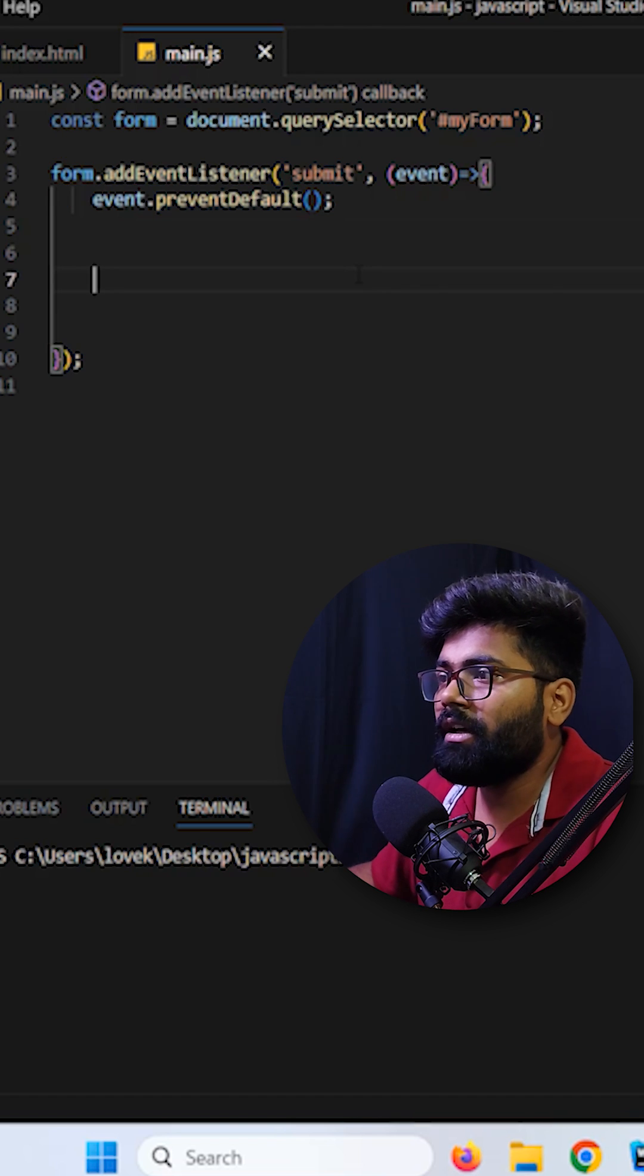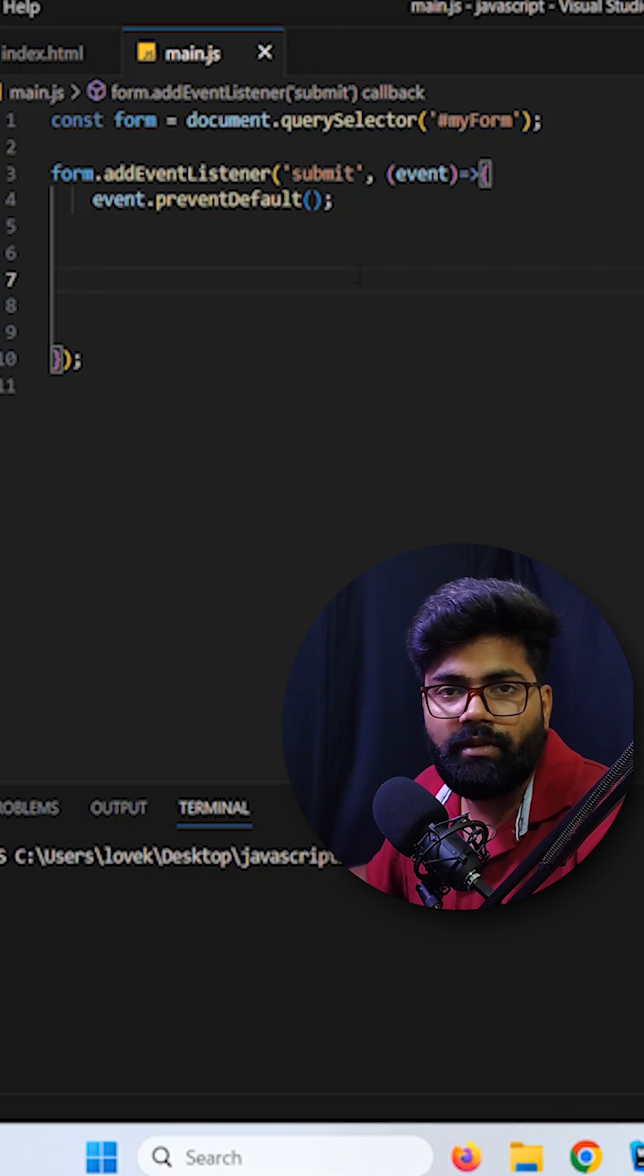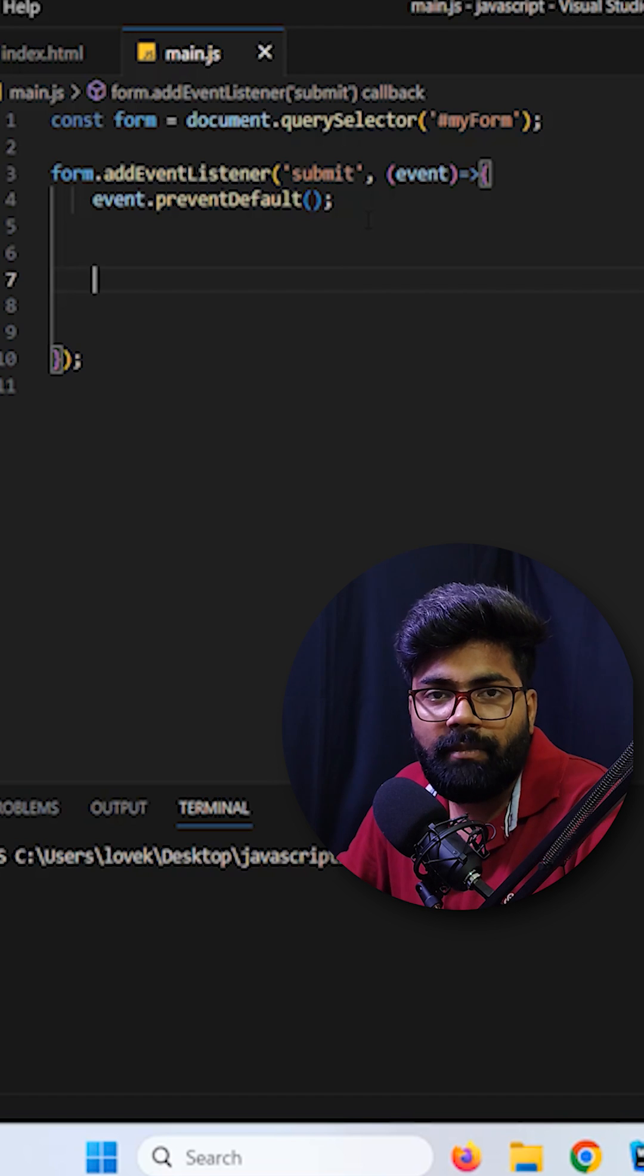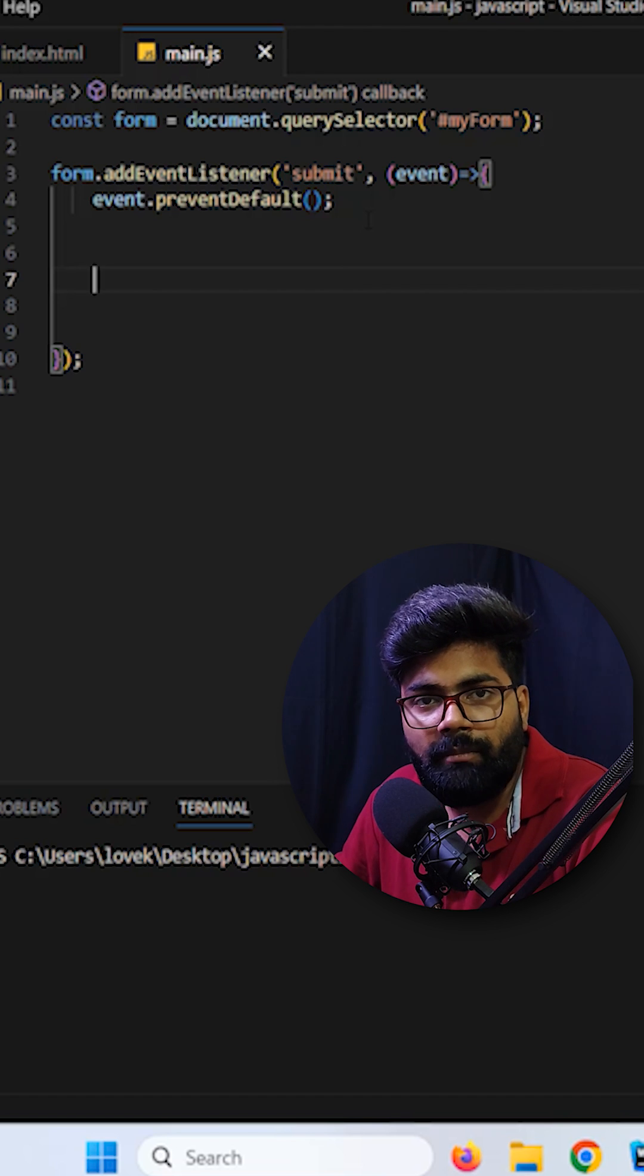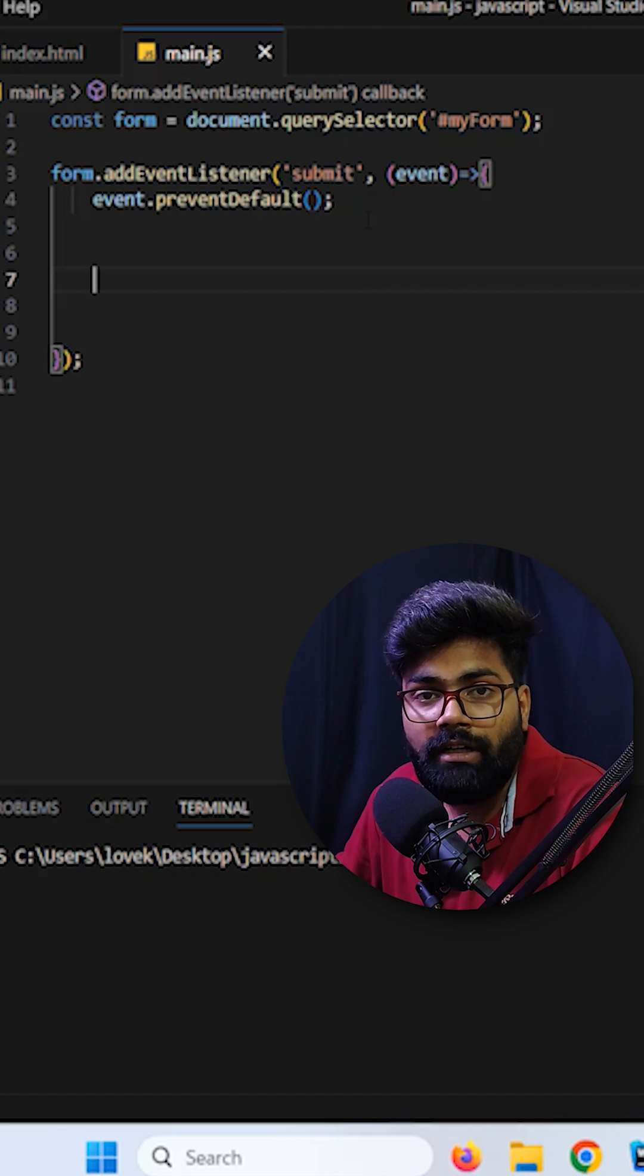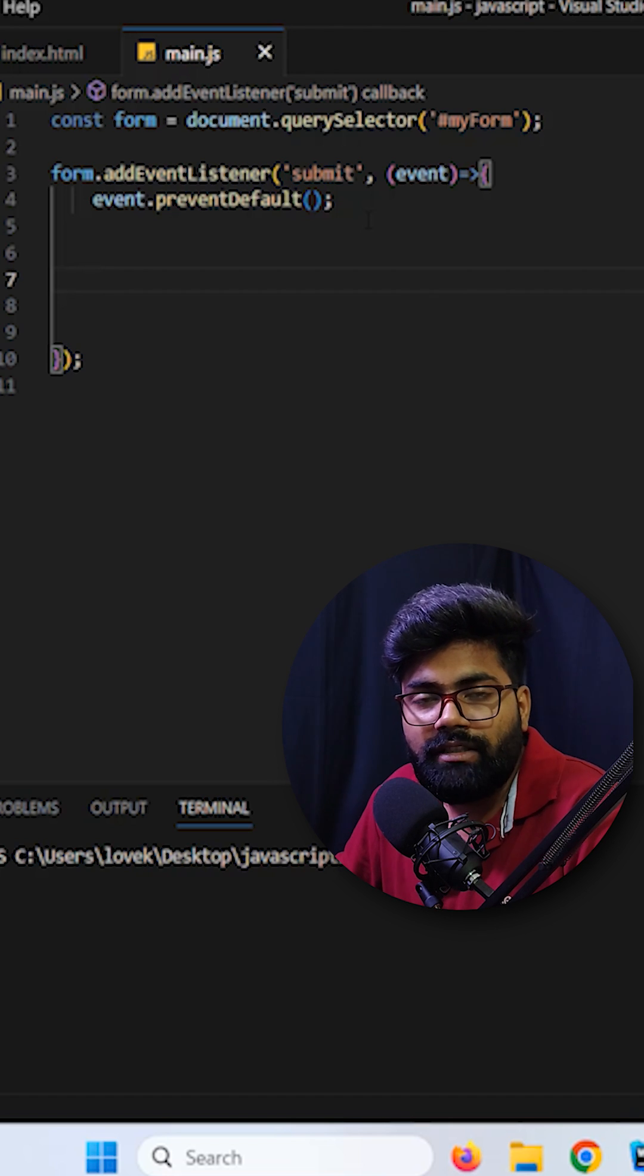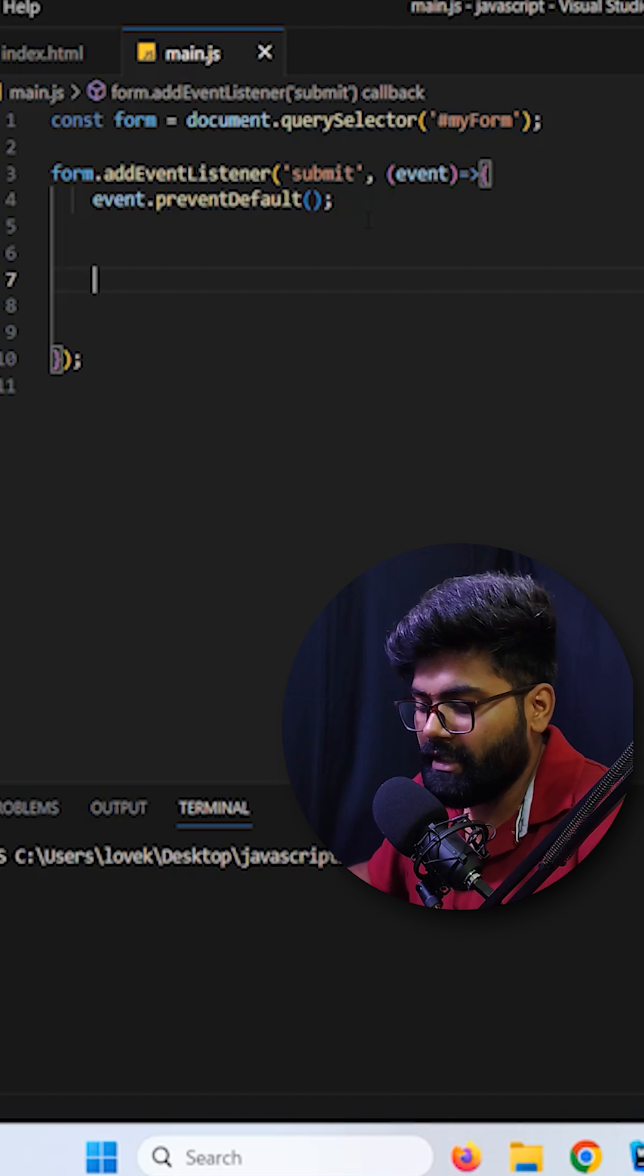First of all we are going to prevent the default behavior of the form. Actually what happens when we click on the submit button inside the form, by default it will submit the form and reload the page. Just to prevent that we are doing it here.